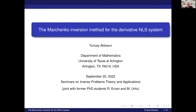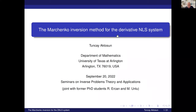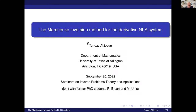My research in integrable evolution equations was just by pure chance. I started with the Marchenko inversion method, even in my thesis.